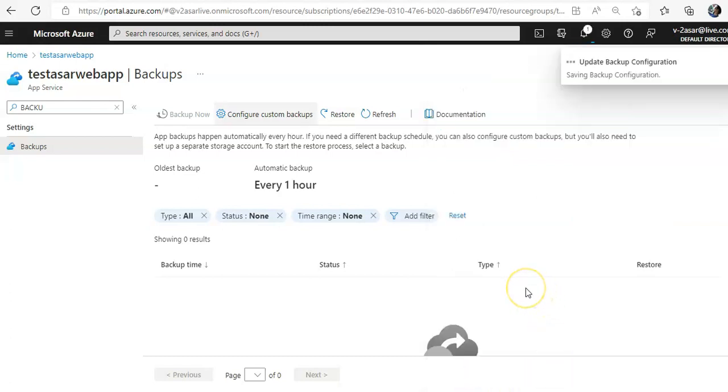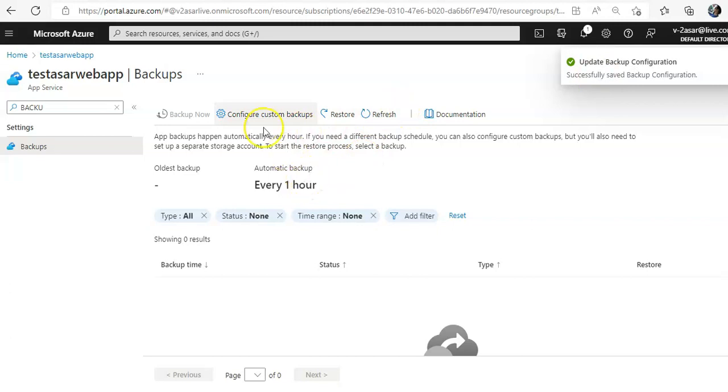Okay, so it means it should be repeats every one day. Let's say I'll do one here and click on configure. See, it happened. So one hour was the automatic backup and custom backup should take after every one day.